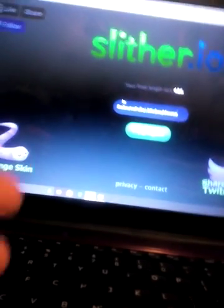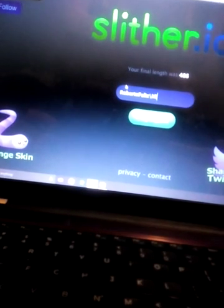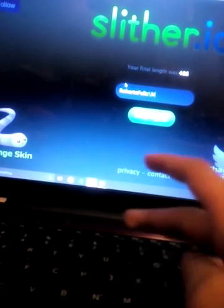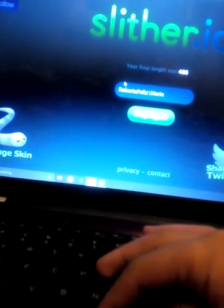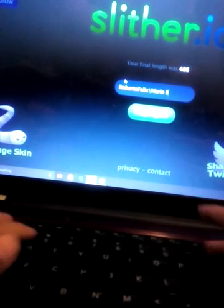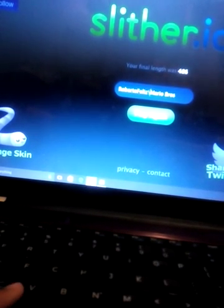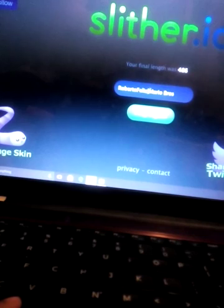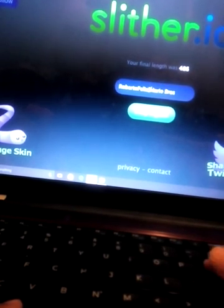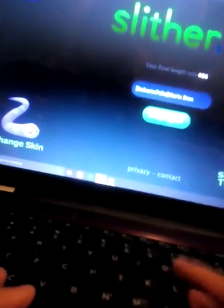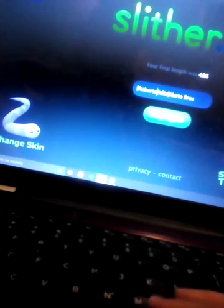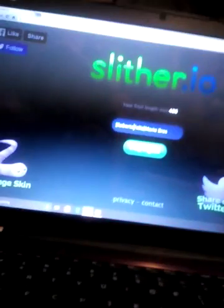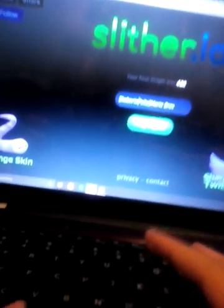So now, my name is going to be Mario Bros. Okay, Mario Bros. Super Mario Bros. B-R-O-S. Okay, so I cannot make this. Okay, so let's start now.